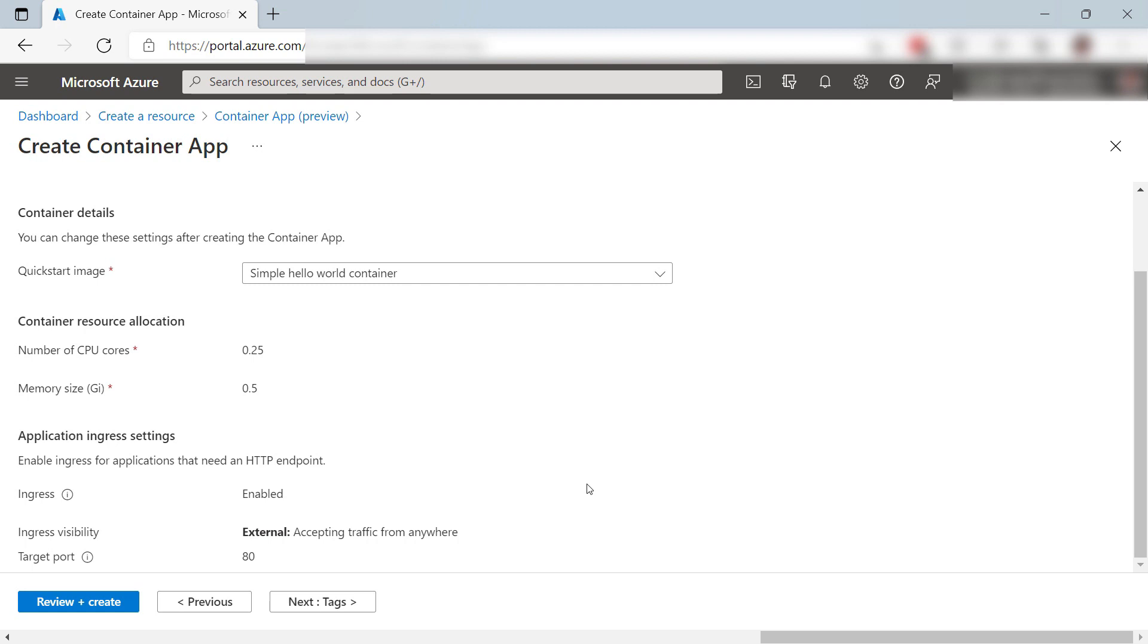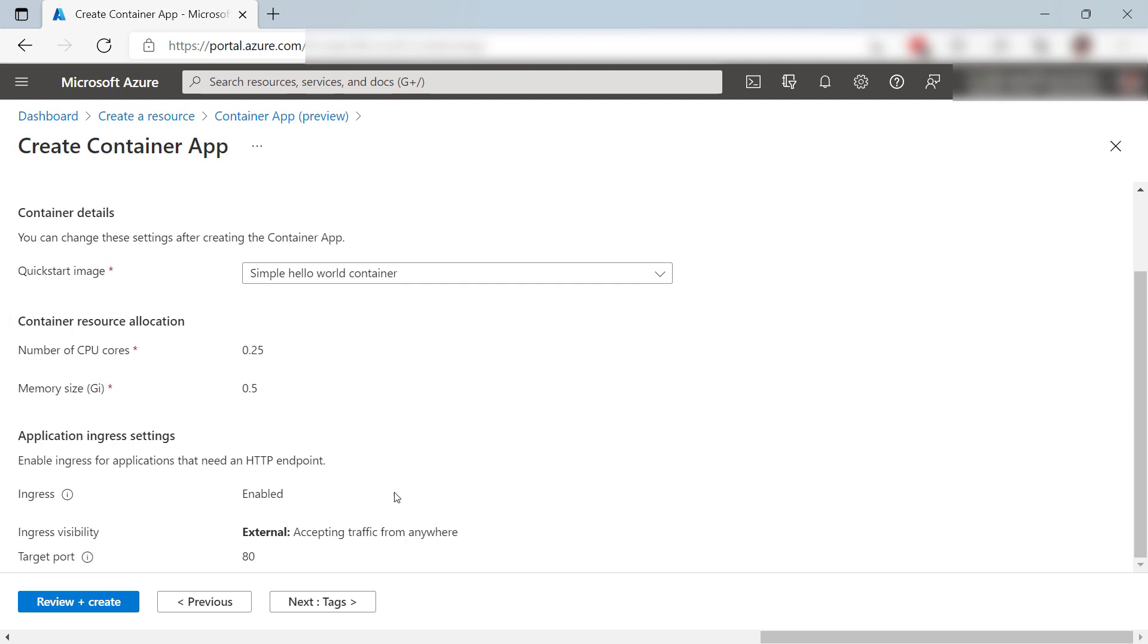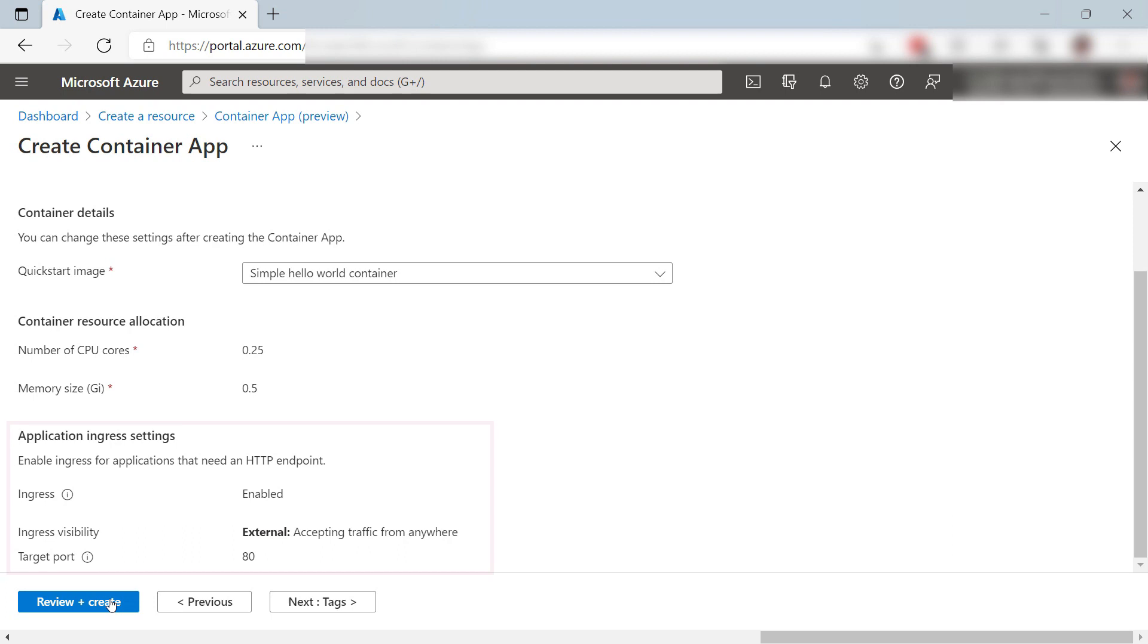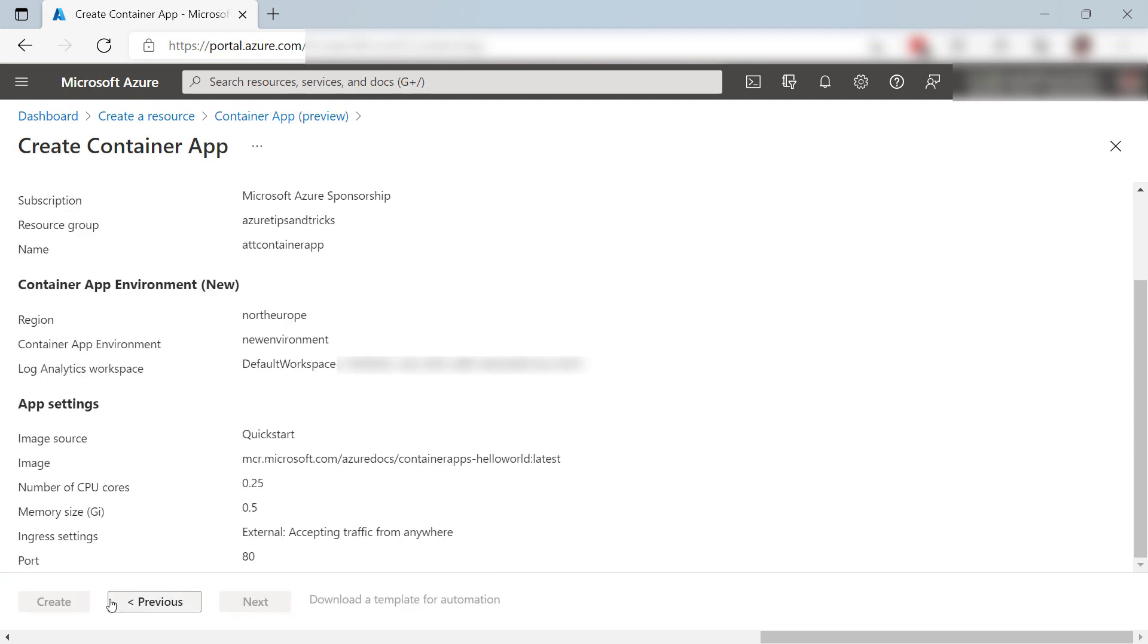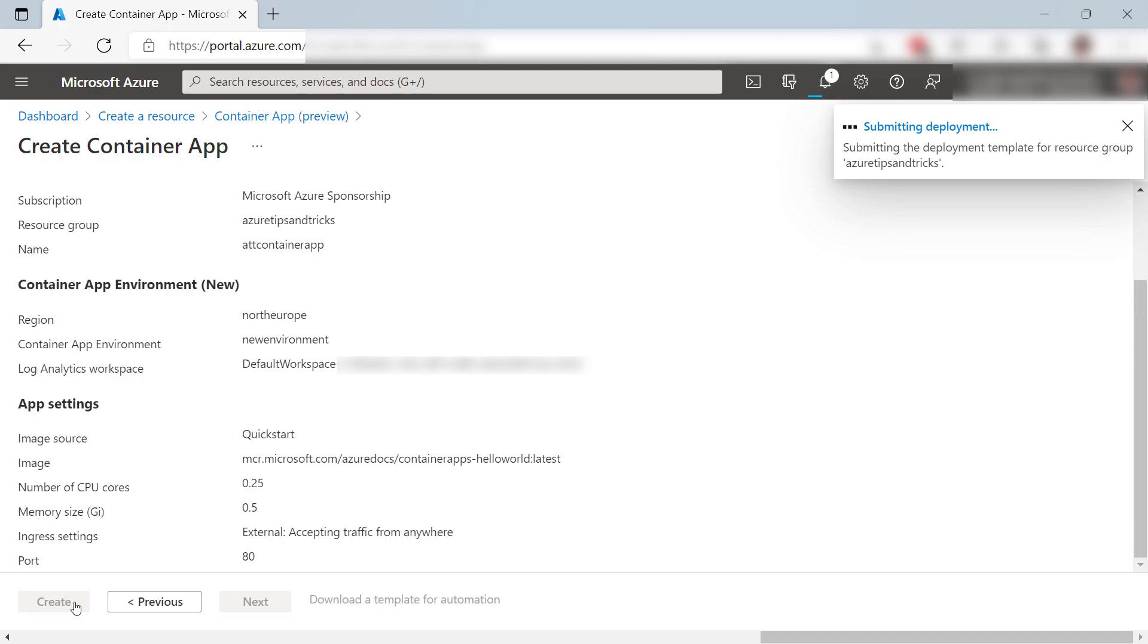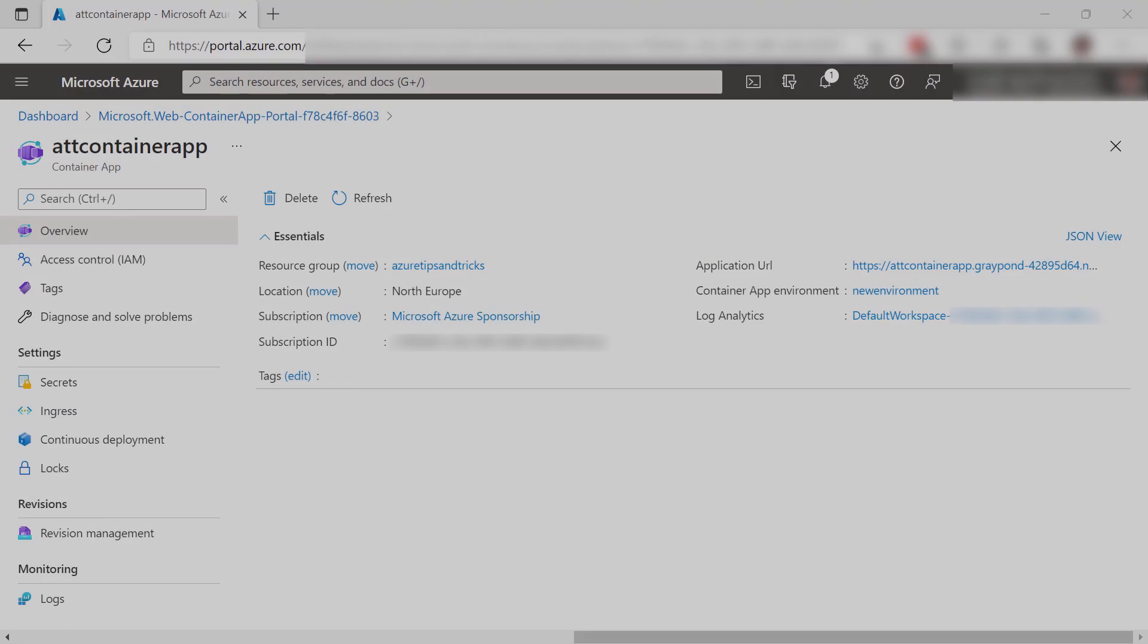This pre-configures all the things for me, like the number of CPU cores and memory, and also the inbound network traffic, including visibility and port. Let's create the Container App. I'll skip to when it is done, and here it is.